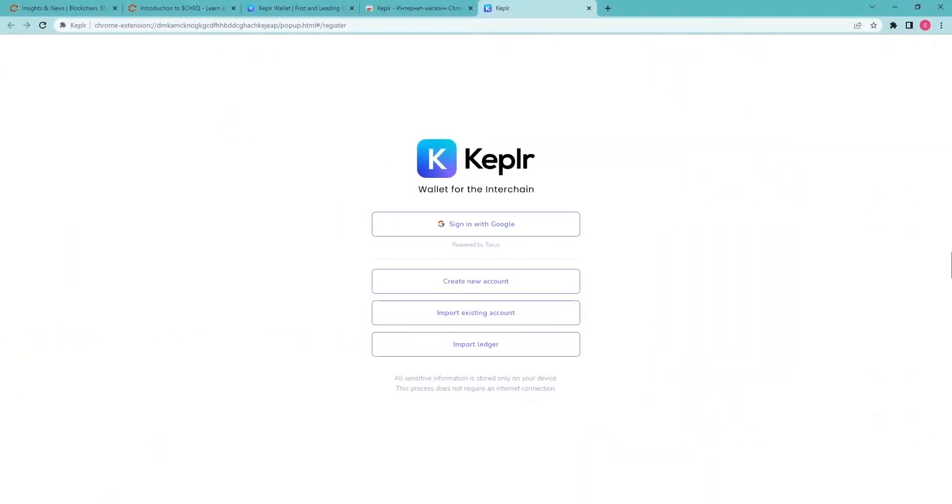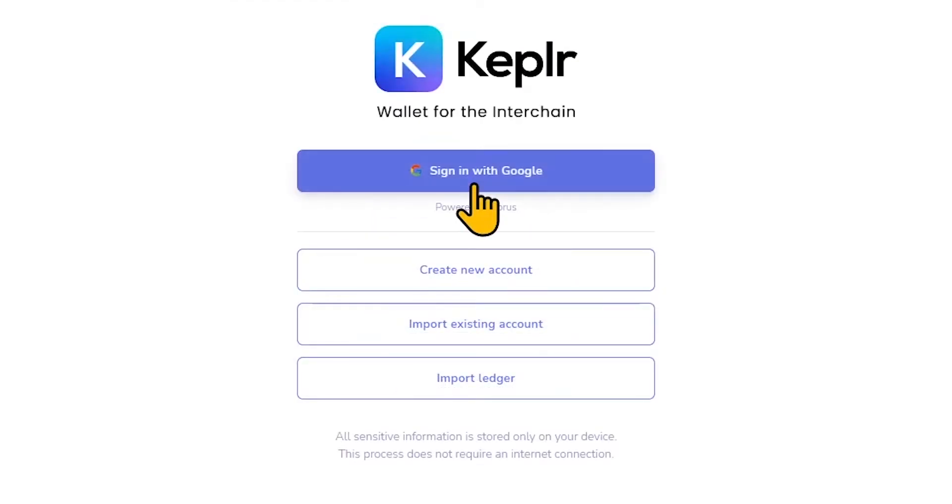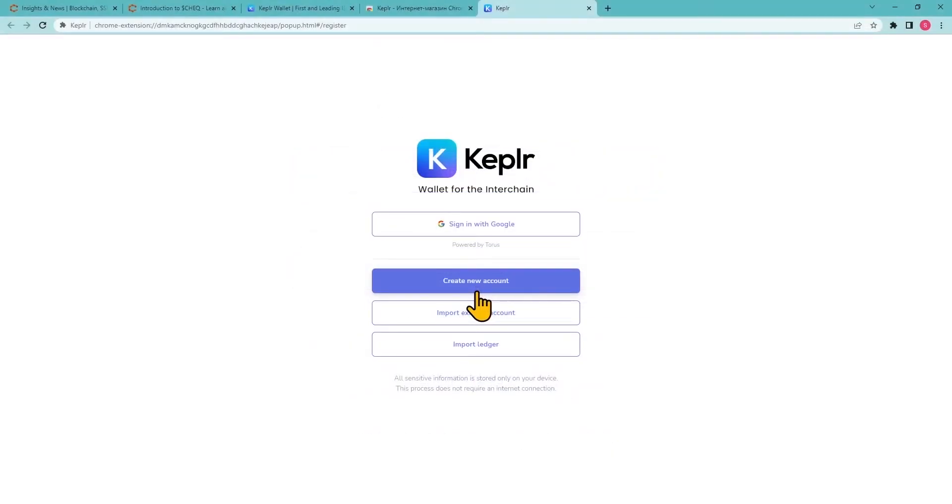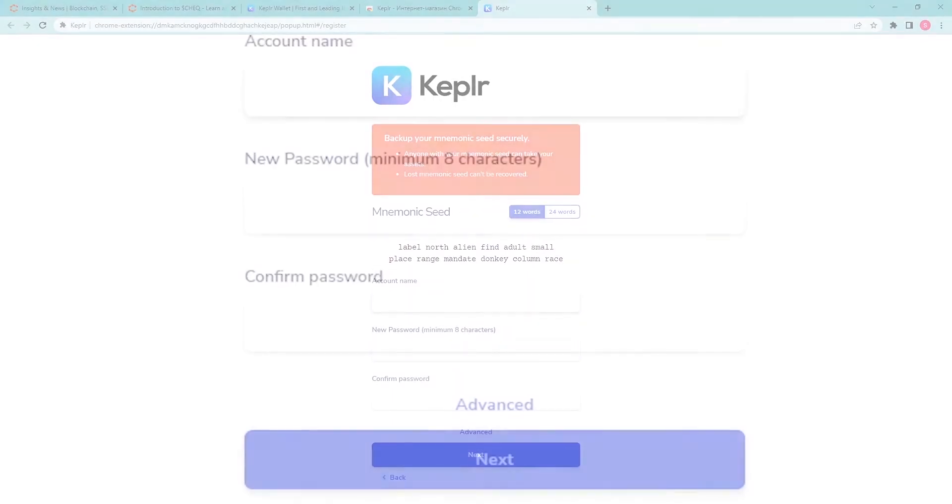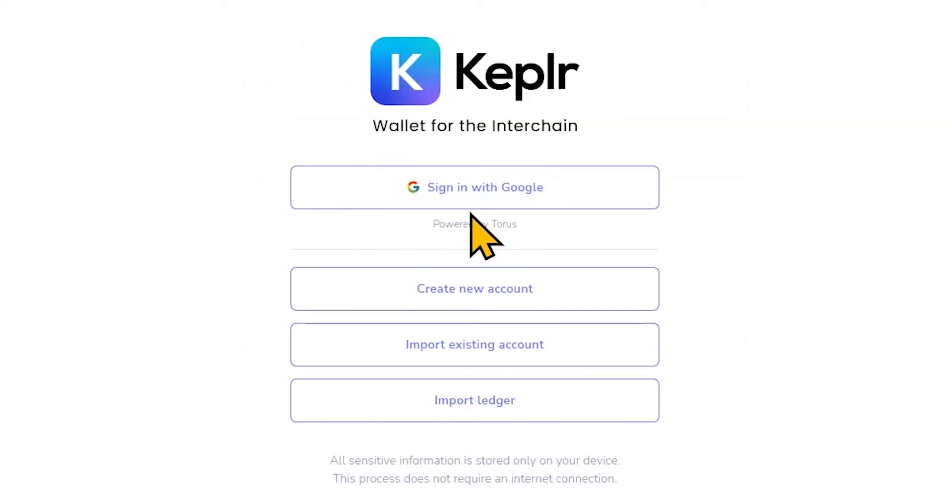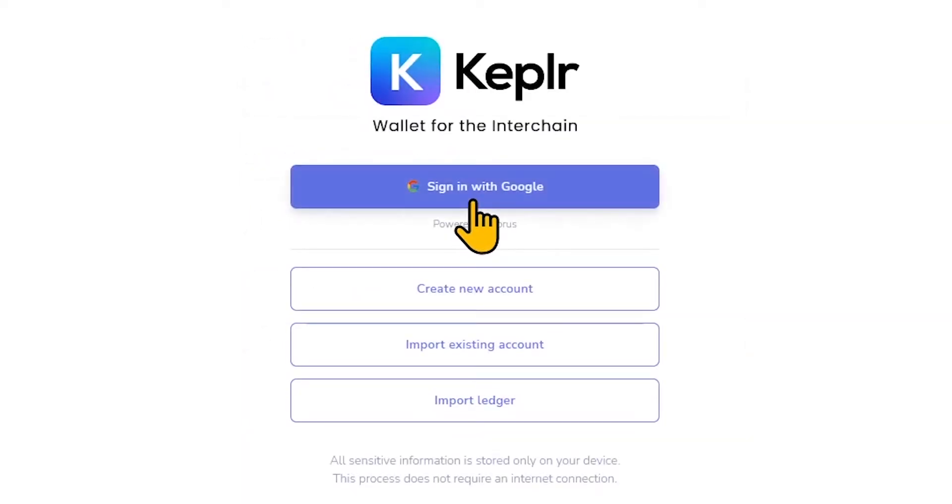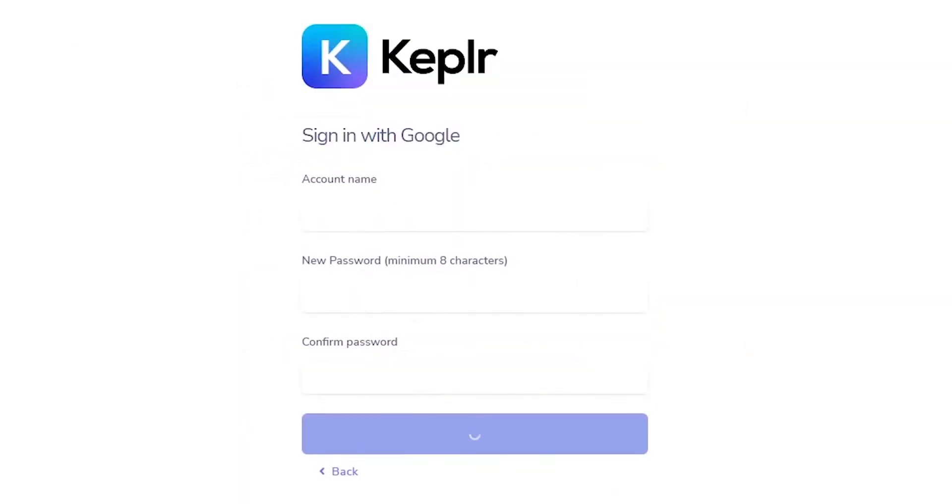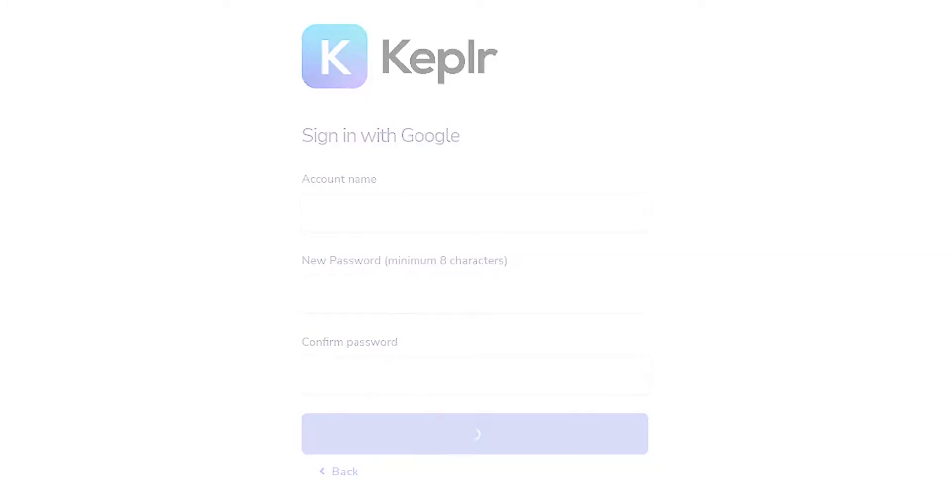You'll be given a choice to sign in with Google or create a new account. Either way, you'll be prompted to give your new account a name, which can be changed later, and create a password. If you sign in with Google, you'll next be asked to enter your Google account information to sign in.